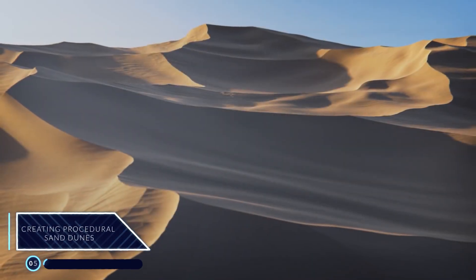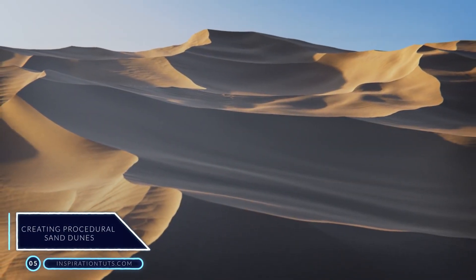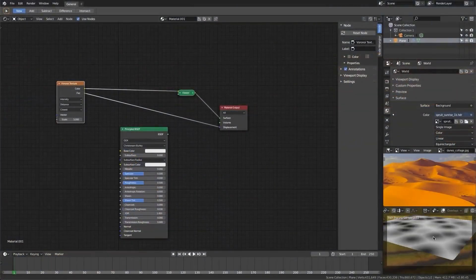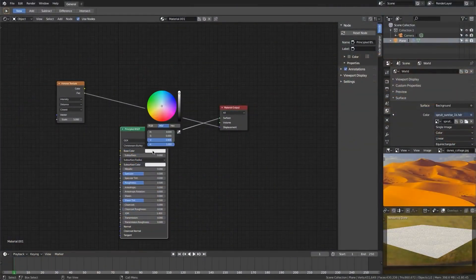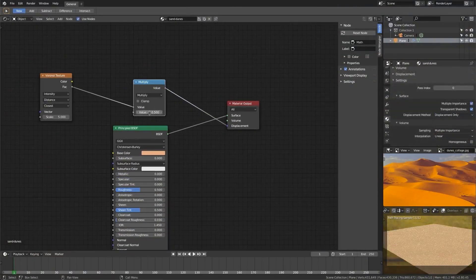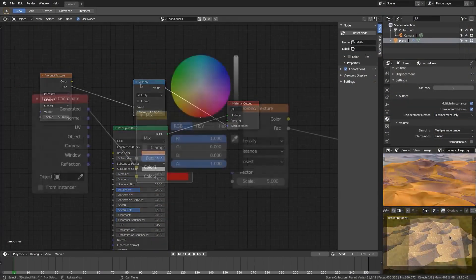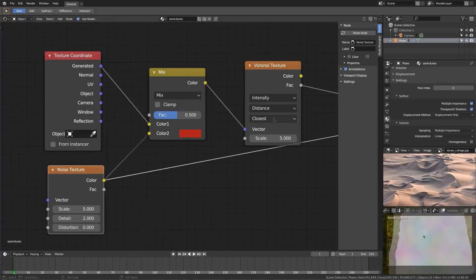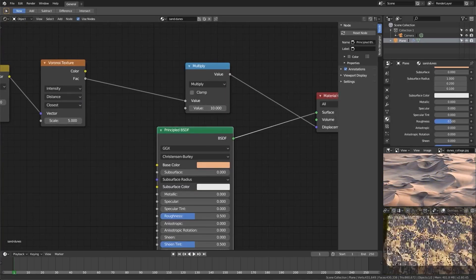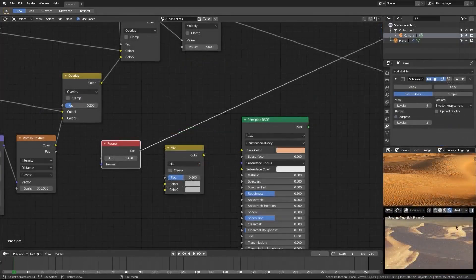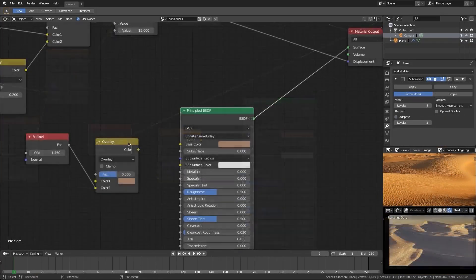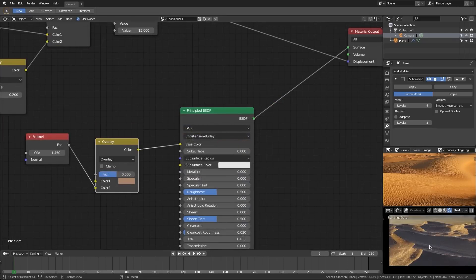Number 5: Creating Procedural Sand Dunes. This is another course from CGCookie that will teach you how to create believable sand dunes in Blender. The great thing is you don't have to create millions of polygons to achieve this. You will only need to work with four different things: a mesh plane, high dynamic range images, cameras, and materials.